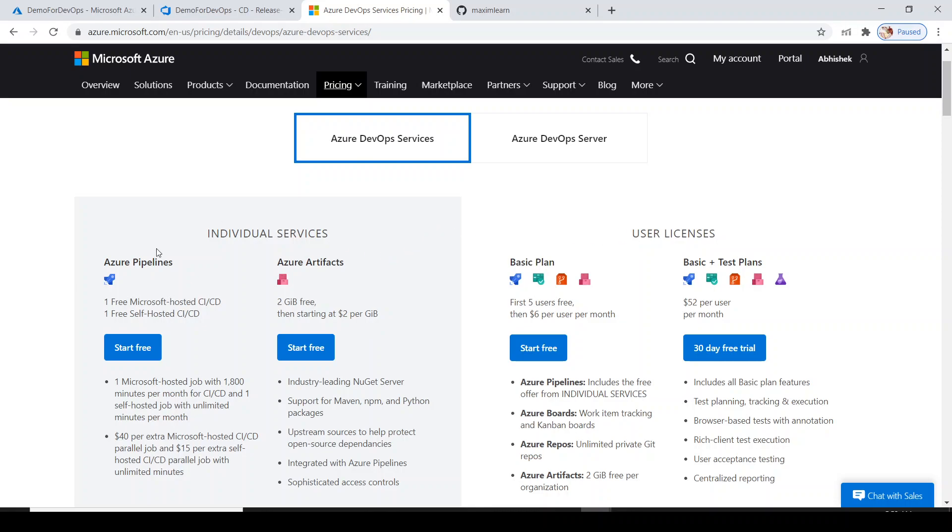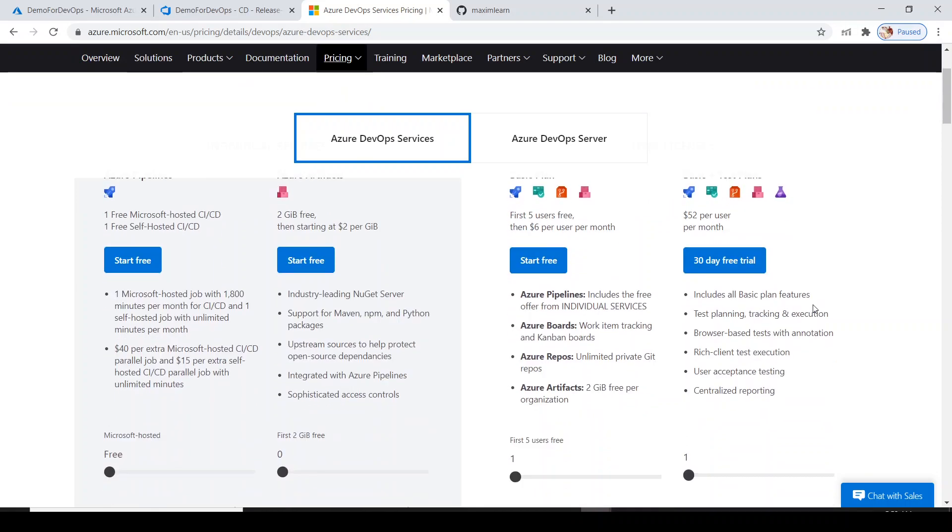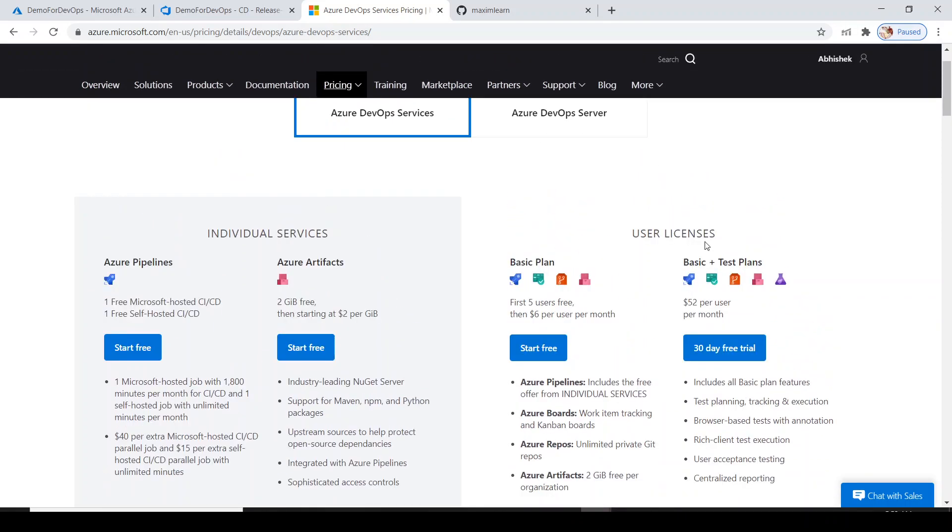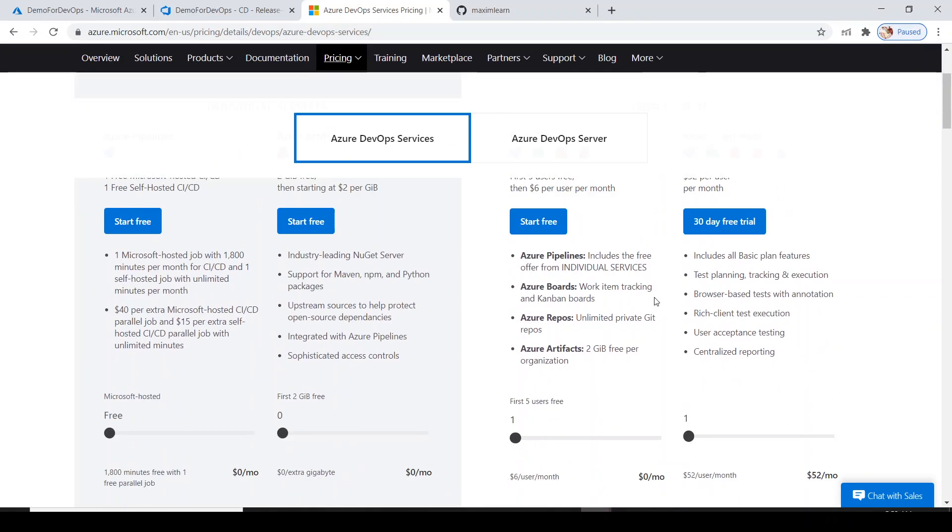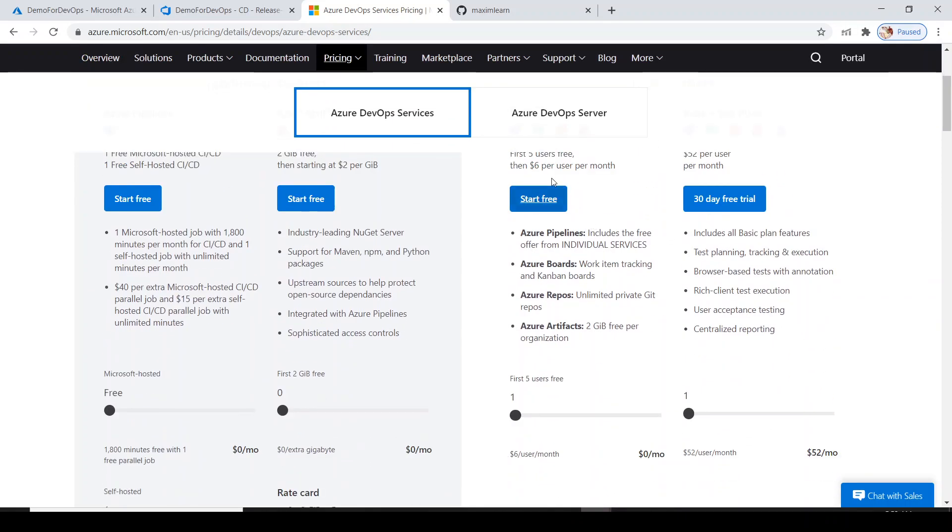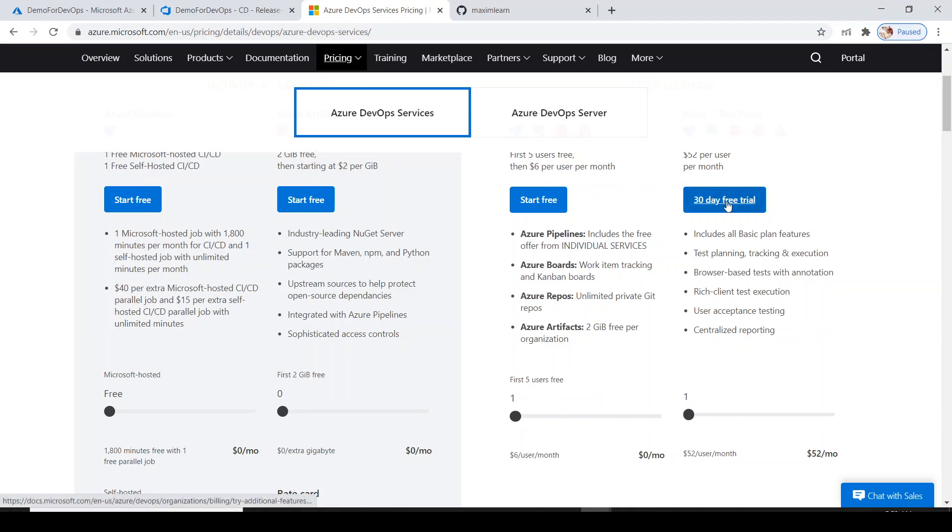If you are not an individual and working in a group, you can go with the basic plan and some user licensing where you will have to pay some cost starting from $1.06 per user month or maybe $52 per user month based on your consumption.